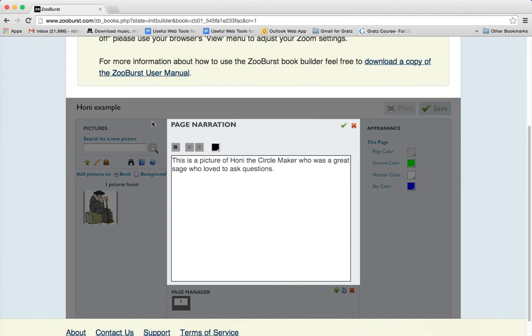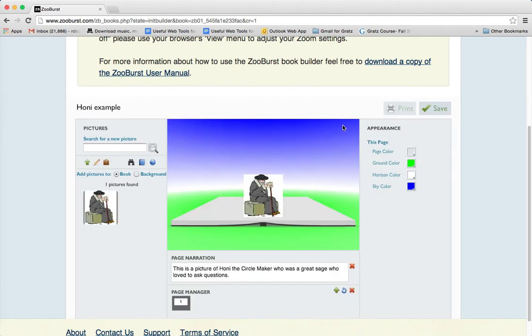When it's finished, we just hit the check mark. And sure enough, there it is. When you want to add another page, you just click on this over here.